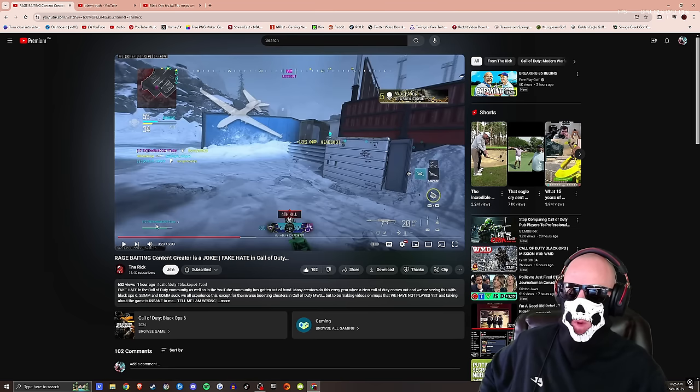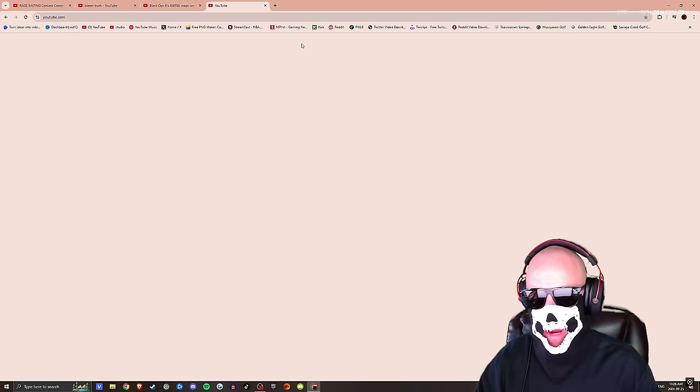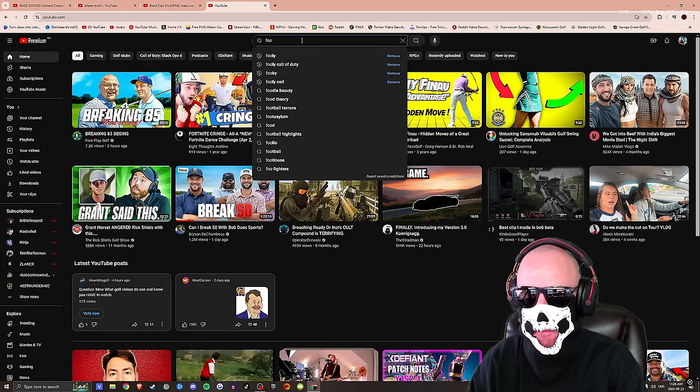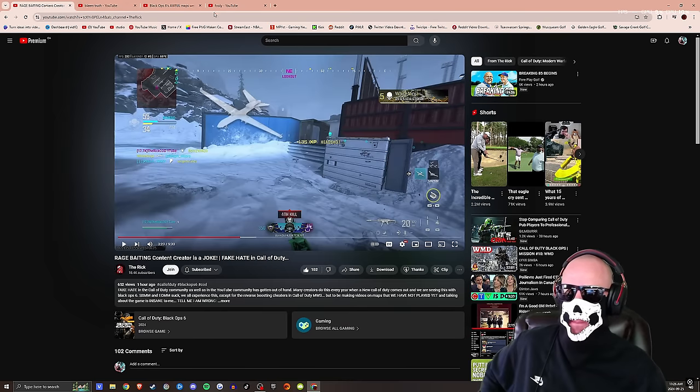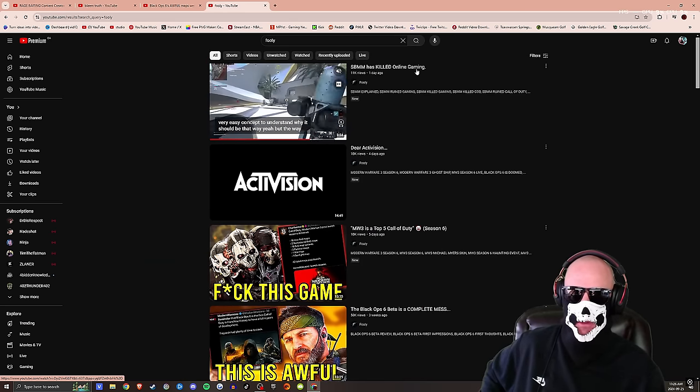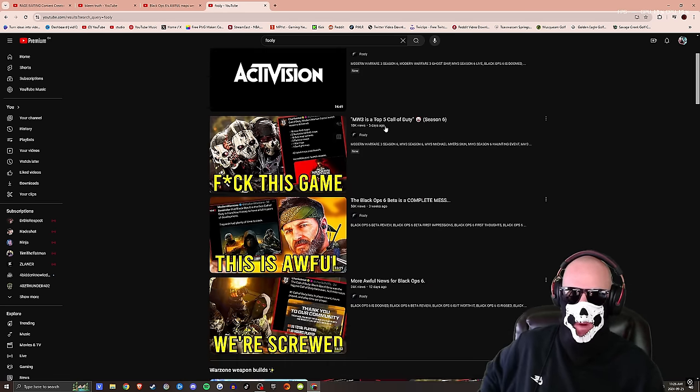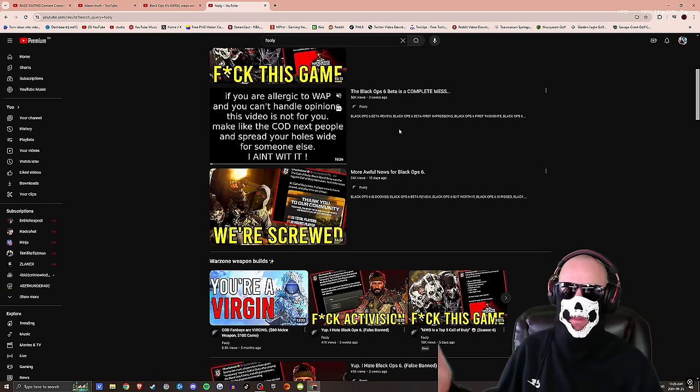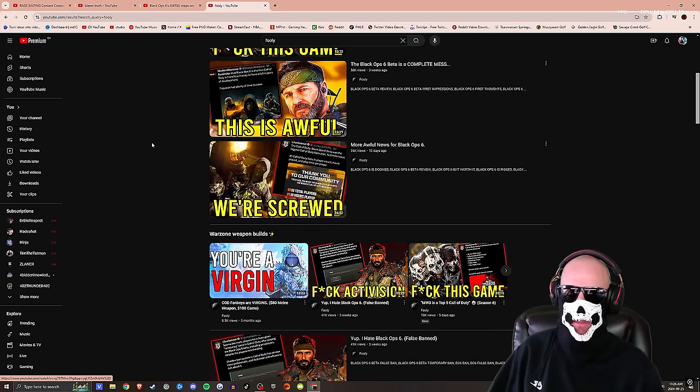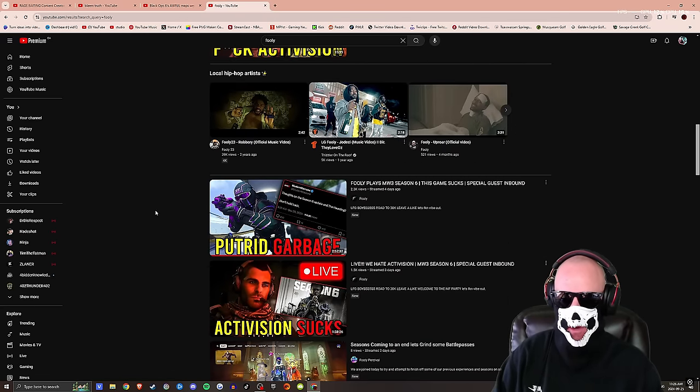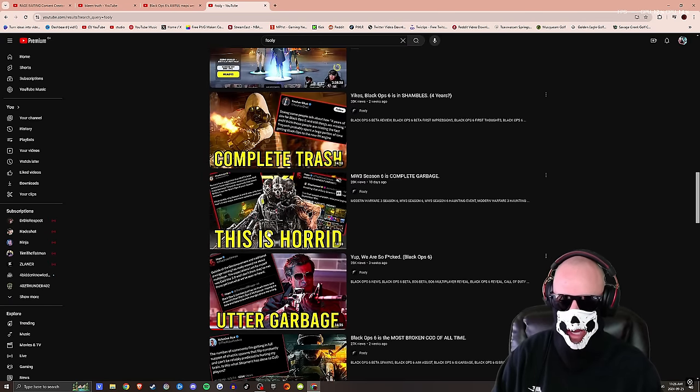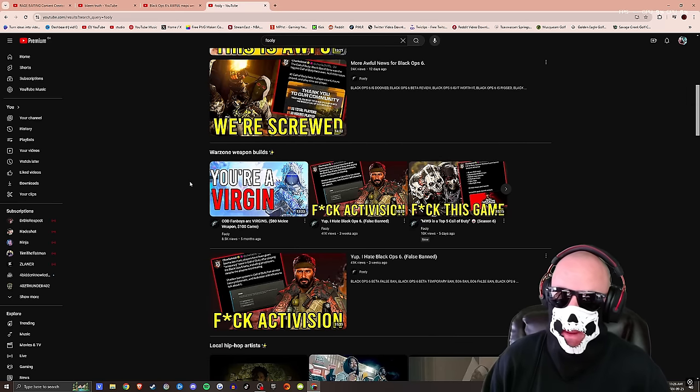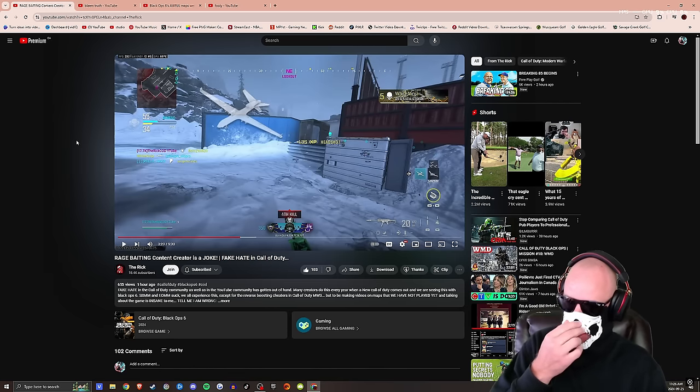For example, what Rick was talking about here, and what I've been talking about forever: Call of Duty YouTubers like Blame Truth and Fooly are trash. Which is cool. I want Rick to call out Fooly as well, because Fooly is the exact same content creator as Blame Truth. But Fooly and Rick are friends, so I hope Rick here doesn't become a hypocrite because you need to call out your boy here, because his is the same thing. Every single video is the same: skill-based matchmaking has killed online gaming. I mean, how many times have I heard that? Modern Warfare 3 is top five Call of Duty of all time. It's a joke. This is awful. Black Ops 6 is a complete mess. It was a beta. How do you even know? More awful news for Black Ops 6. No, it wasn't. F Activision. Yep, I hate Black Ops 6. Okay, great. Modern Warfare 3 Season 6 sucks. Activision sucks. Complete trash.